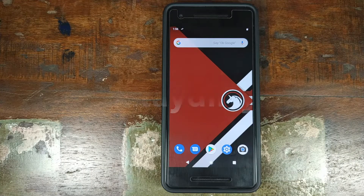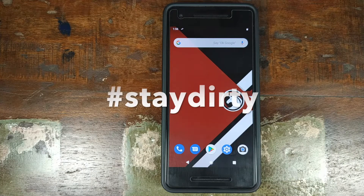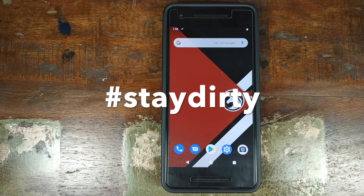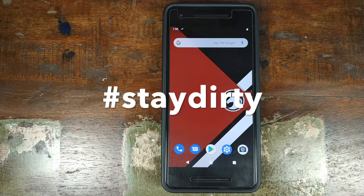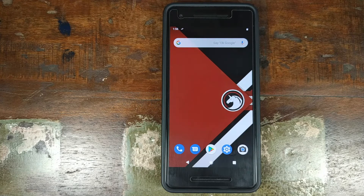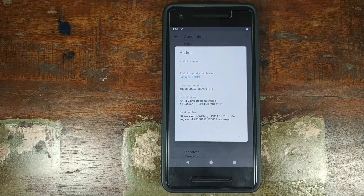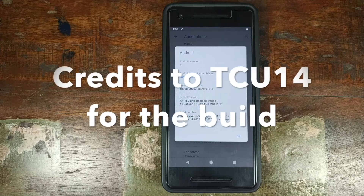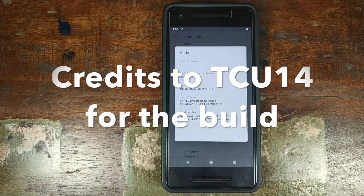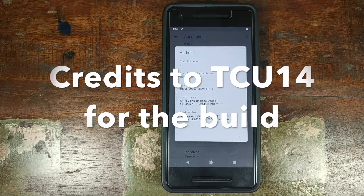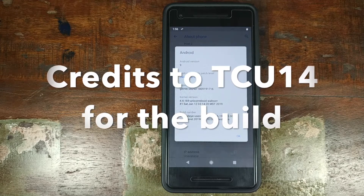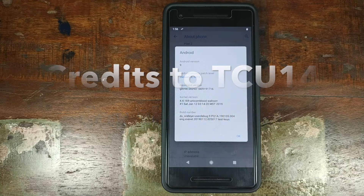Hey peeps, what's up? Munchy here, back with another video. In this video, we're going to have a look at the features of Dirty Unicorns based on Android 9.0 Pie. Do note, the build used in this video is an unofficial build for the Google Pixel 2, because the Google Pixel 2 is not an officially supported device by Dirty Unicorns.